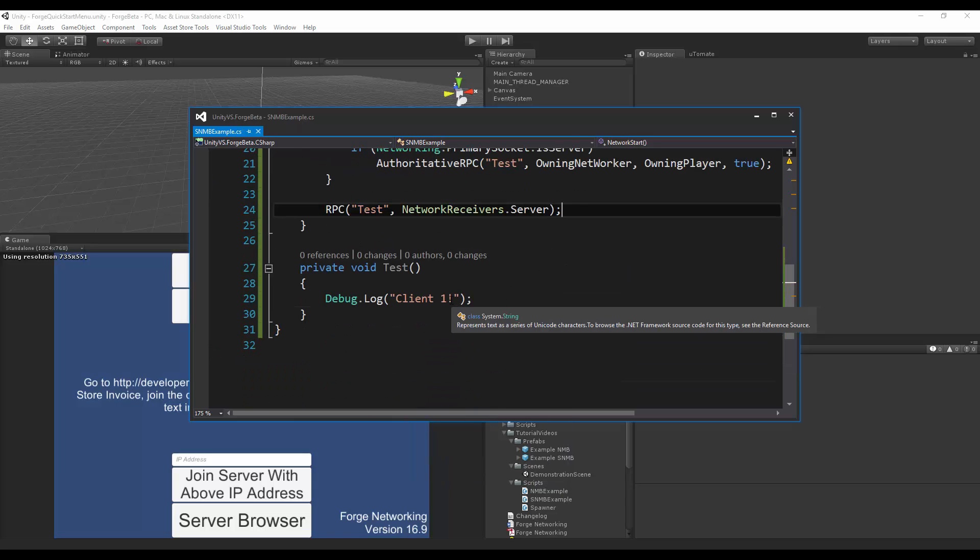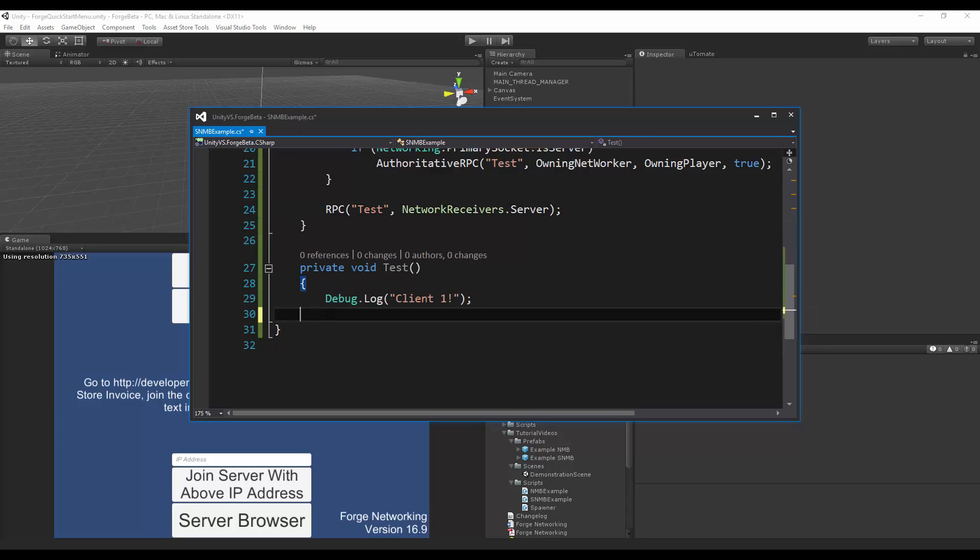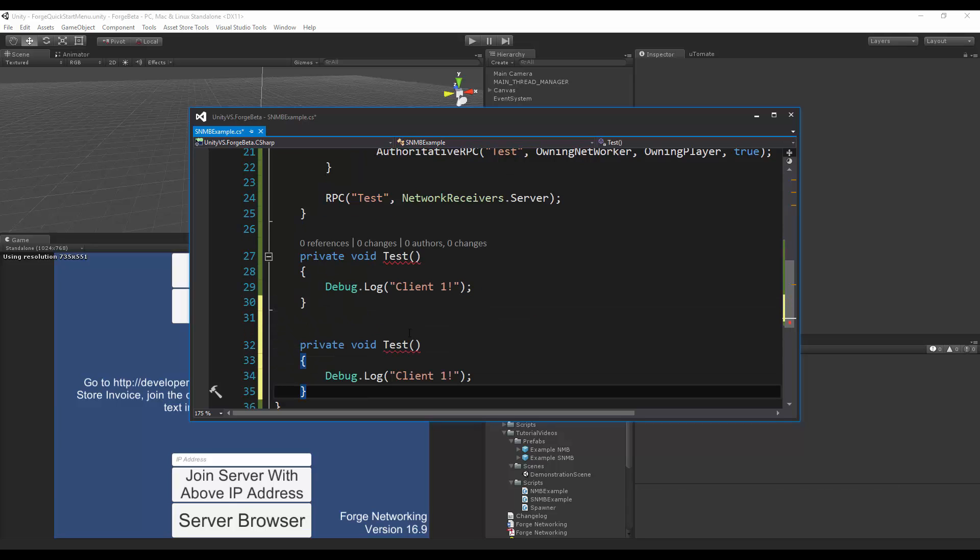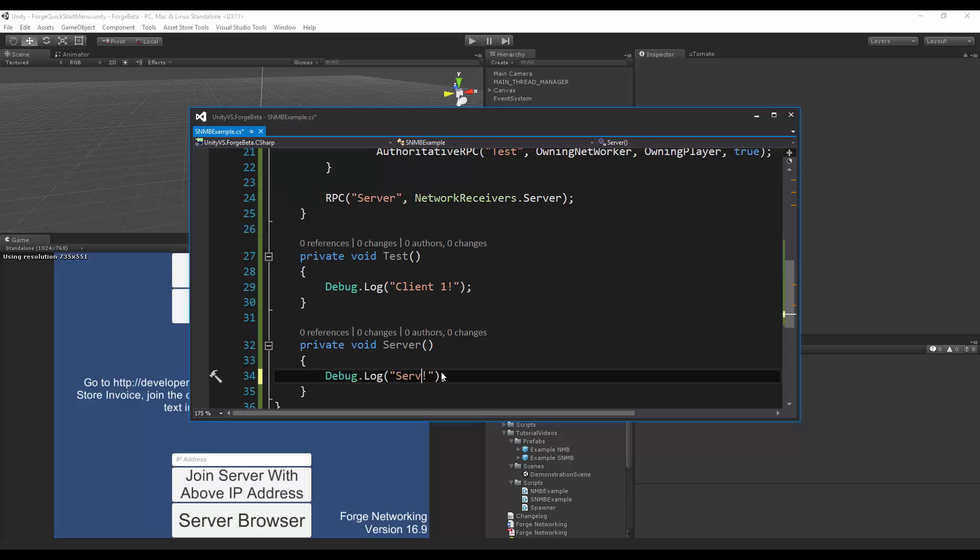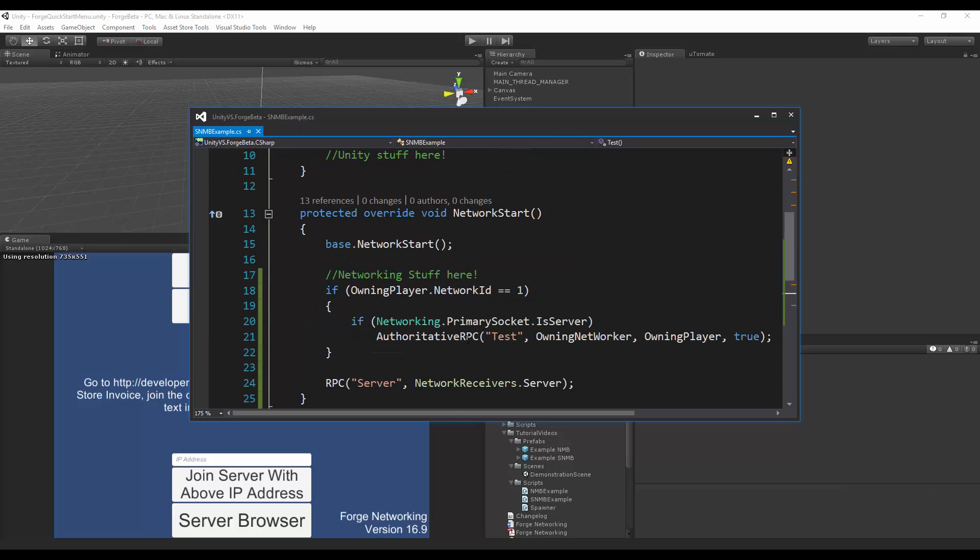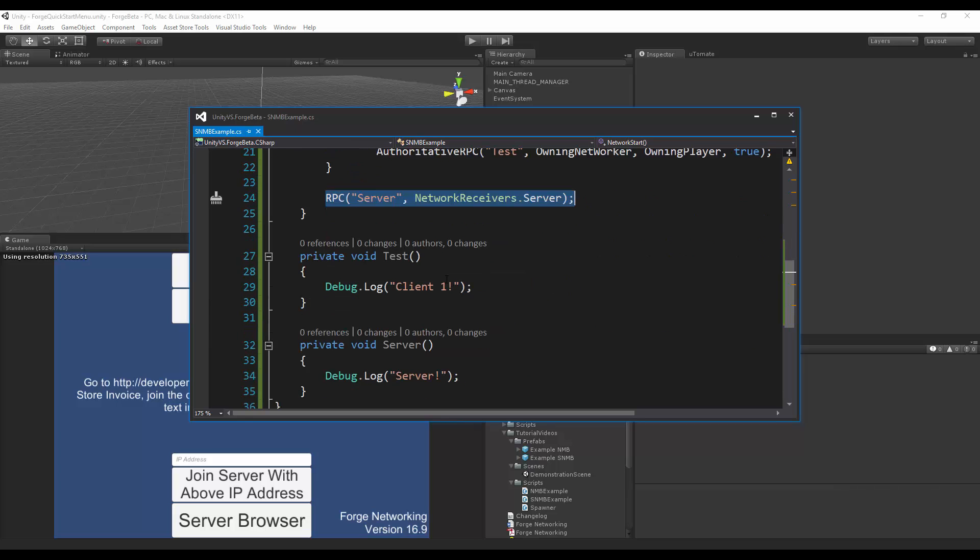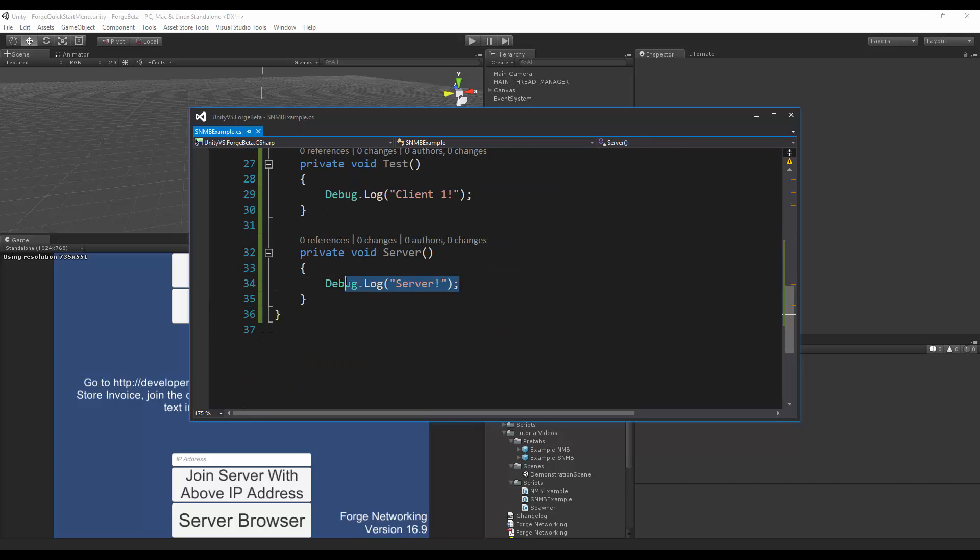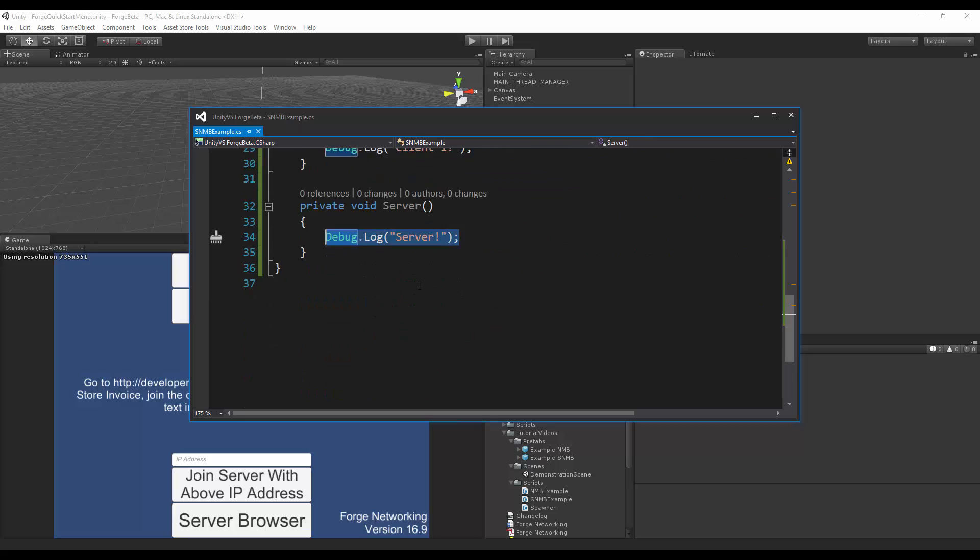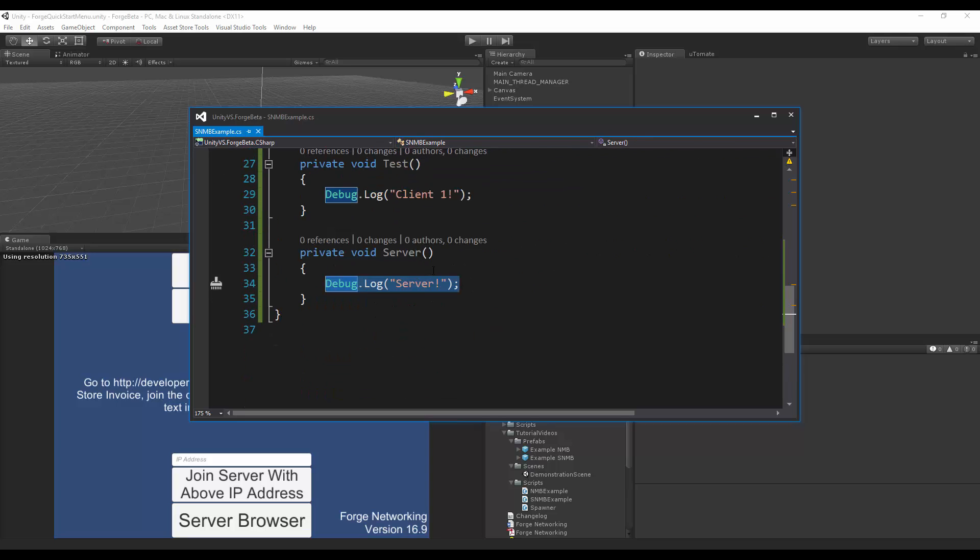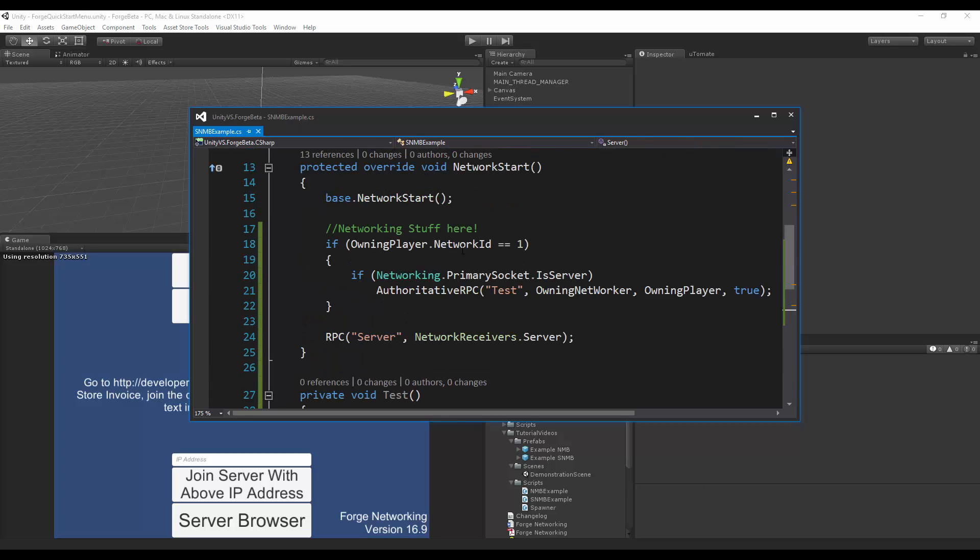Server. So I want the server to say, let's just copy paste. Server. So the network start will always call this RPC no matter how many clients are going in. They're always going to keep calling server and they're all going to RPC this call to it.